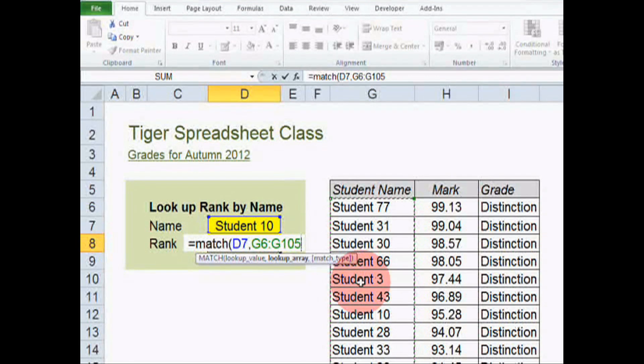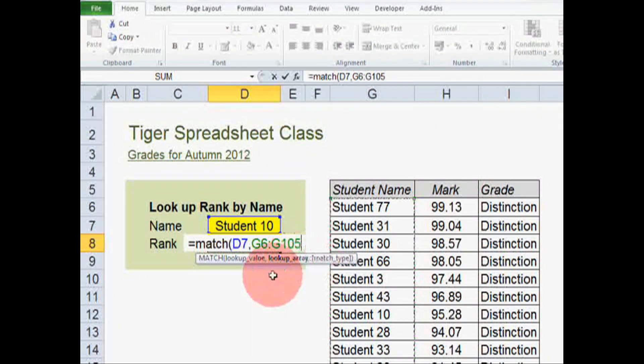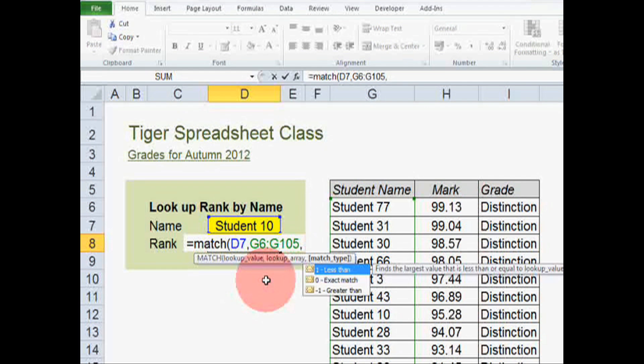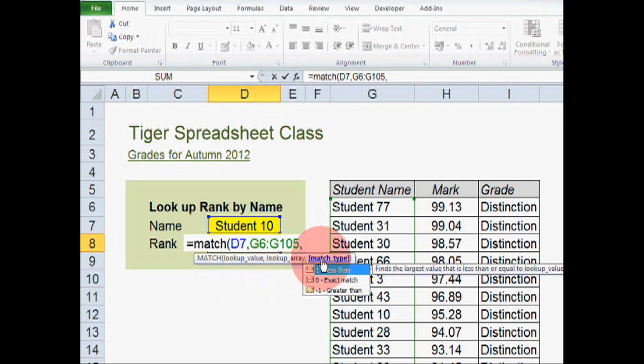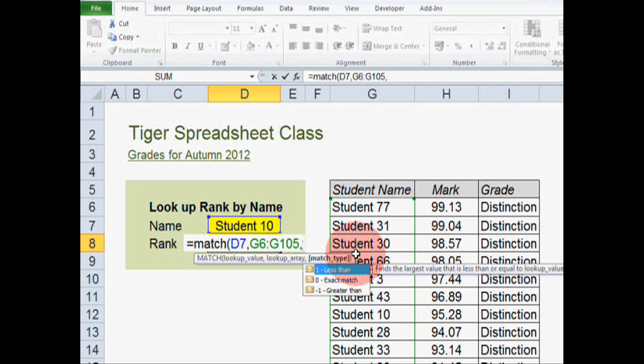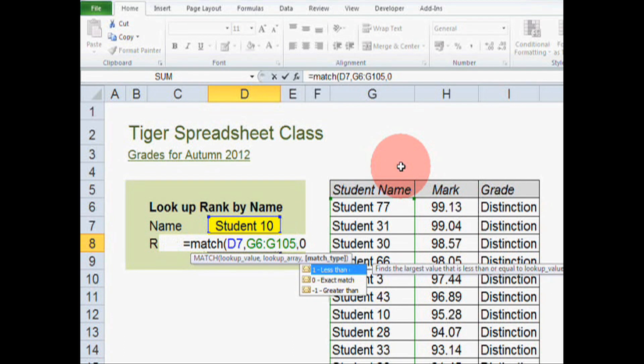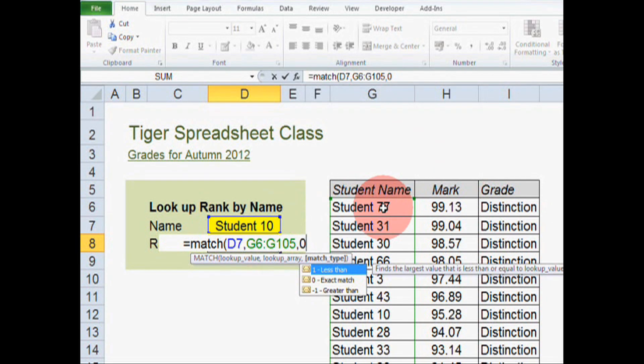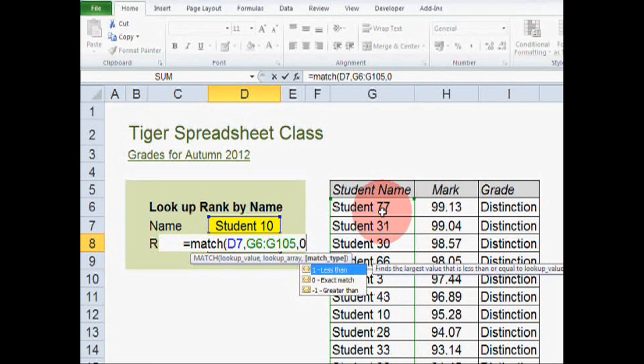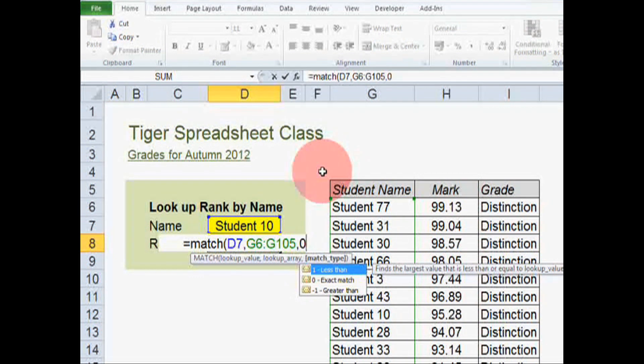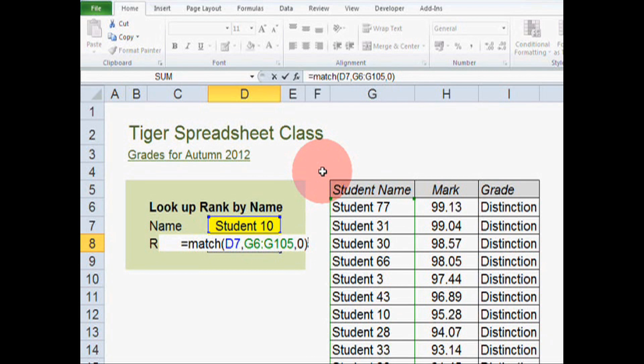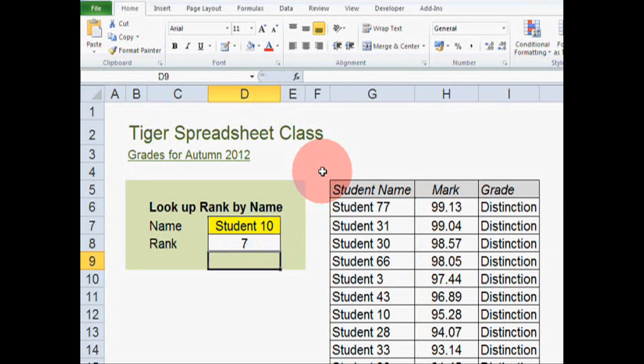And as we can see, our range has appeared in the formula. Then we hit the comma again and Excel has moved on to the third component, the match type. We're going to set this to exact match because we know that whatever value is in this cell definitely appears in the range that we've specified. So we can set this to exact match. Then we're going to close the brackets and hit the return or the enter key. And let's see what happens.